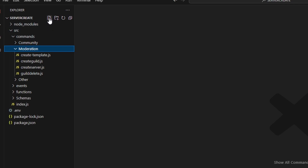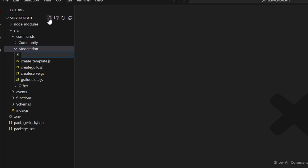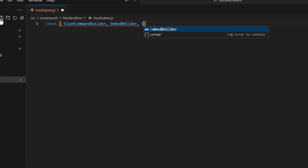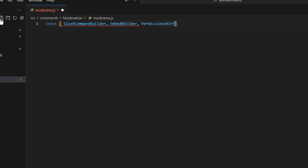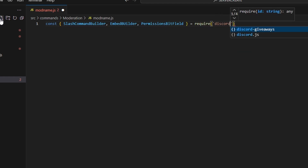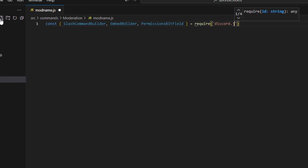We're going to go over to the moderation folder and create a file called mod-name.js. In here we're going to define our SlashCommandBuilder, EmbedBuilder, and PermissionsBitField — all from the discord.js package using require.